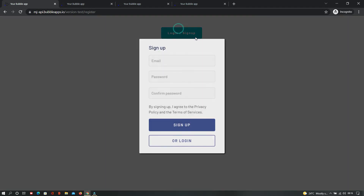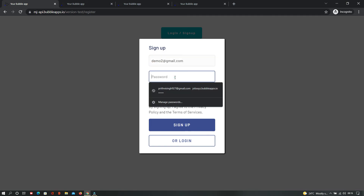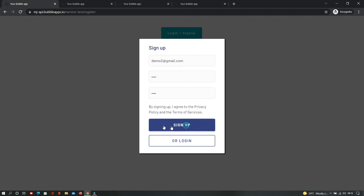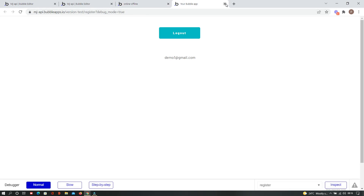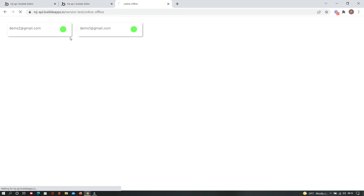In incognito mode we sign up with a different account to test it. Now we can see demo two and demo one are both listed. If we close the tab or sign out, when the first page refreshes it will show demo one as offline. Similarly, if we log out, it will also show the current user as offline. That's how you can tell whether a user is online or offline.